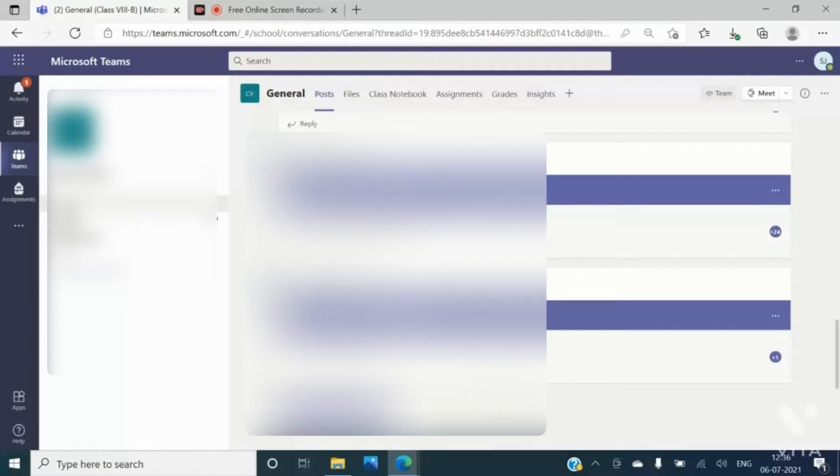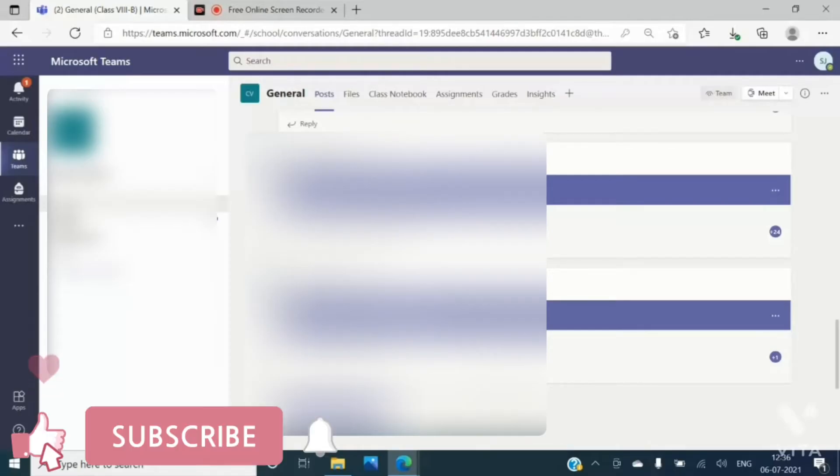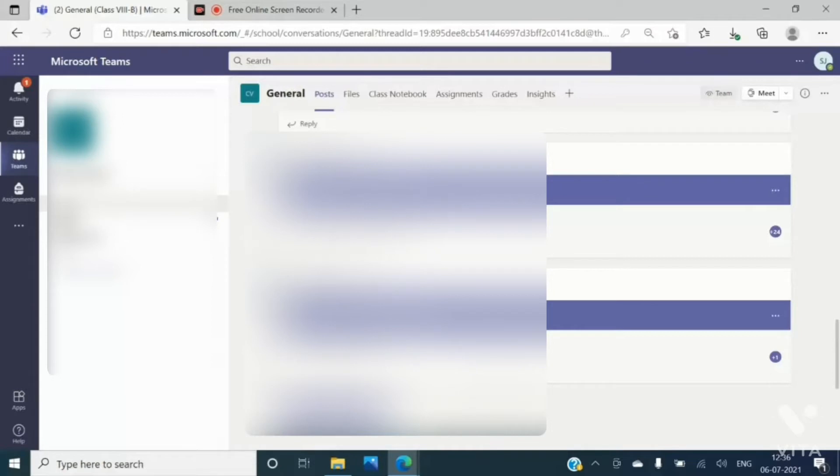Hello everybody, in this video I am going to tell you how you can download your attendance even after one month. So let's start. Click on this add tab option.